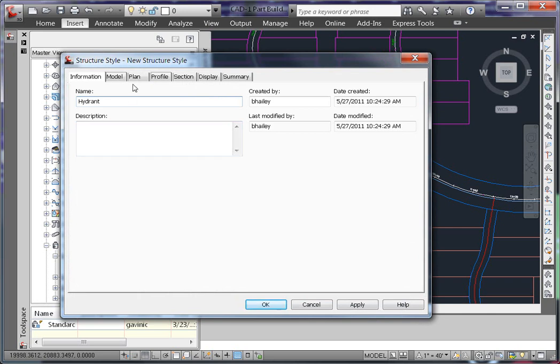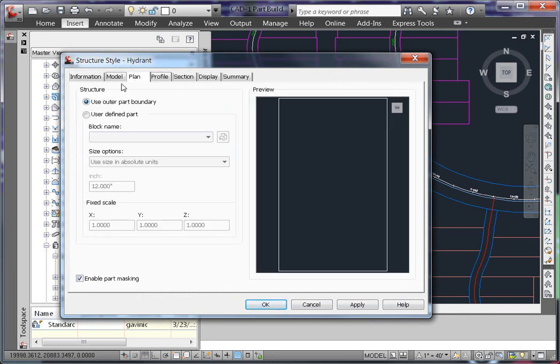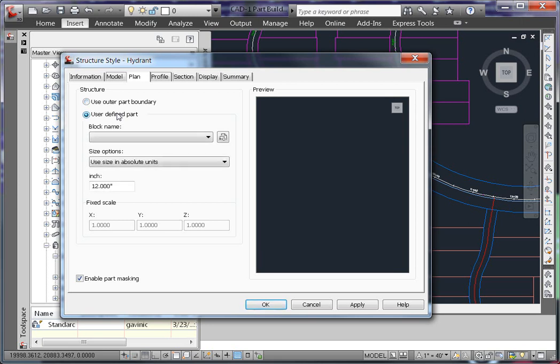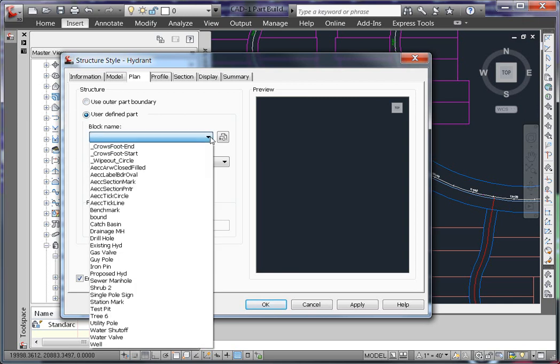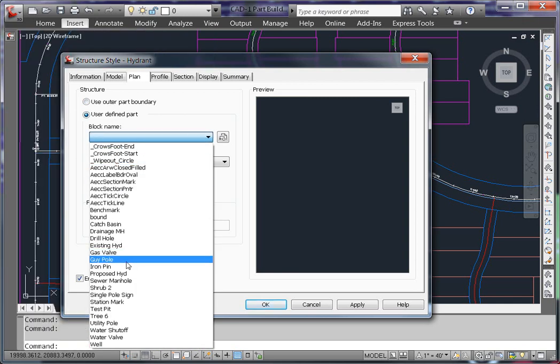Under the plan tab, I need to choose how I want it to display. In this case, I have a block that I want to use to represent my fire hydrant. So I'm going to choose User Defined Part, and I'm going to select that block from the drawing.